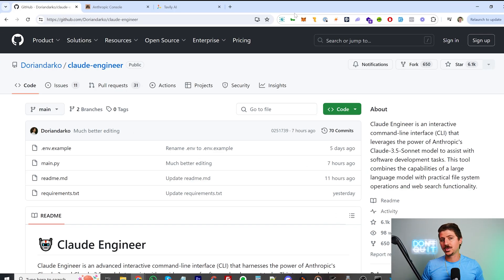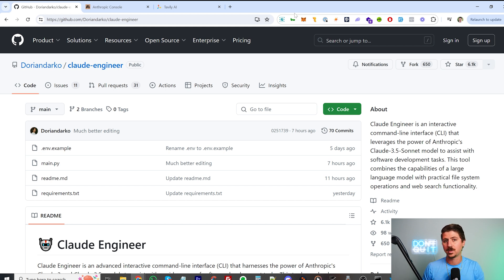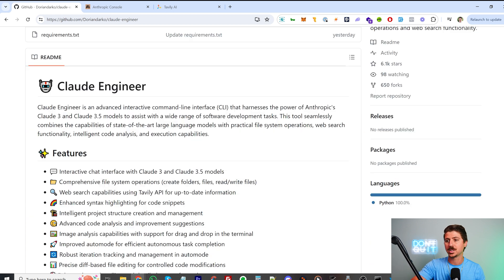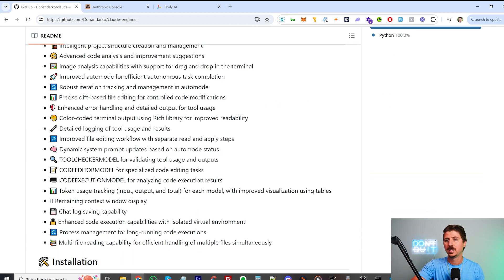I'm going to use a few extra tools. First, VS Code — it's a free code editor, probably the best one out there. The other thing I'm going to use is the command line. Since I'm using Windows, I'm going to run some of these basic commands shown in the readme file in the command line. If you're using Mac or Linux, it's similar.